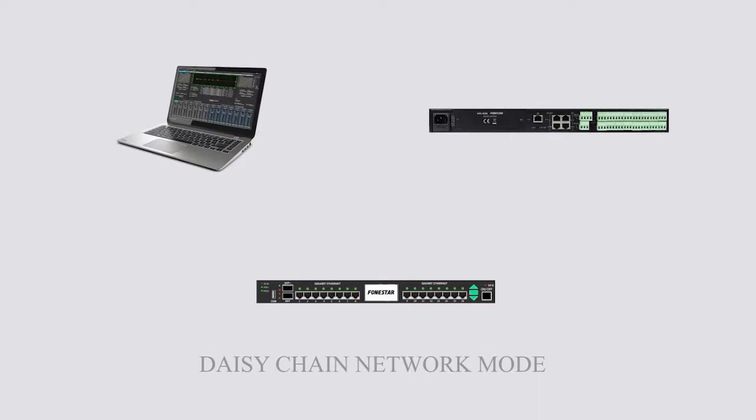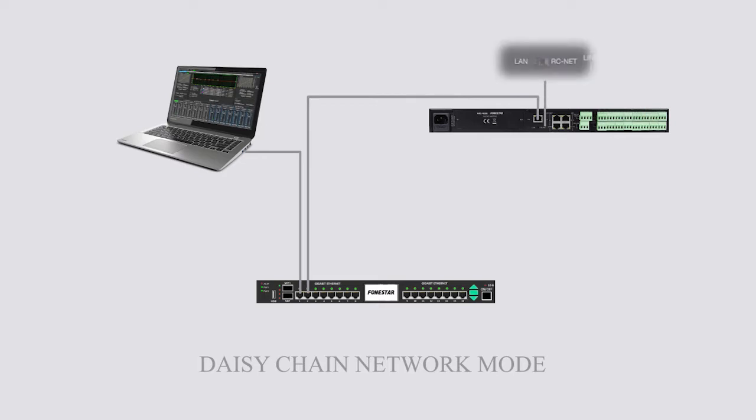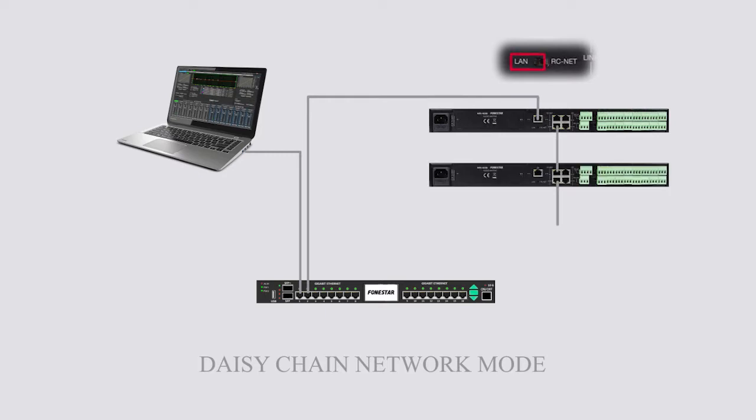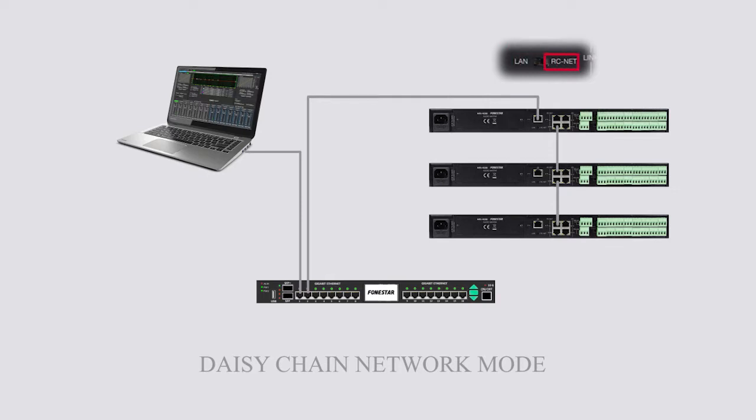In this editing mode, the PC and the first MPX4088 matrix must be connected directly to the router and the LAN RCNet selector, located on the rear panel of the first matrix, must be in the LAN position. In the rest of the Cascade matrices, it must be in the RCNet position.